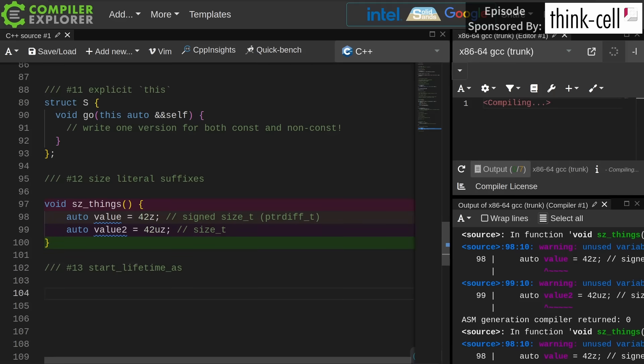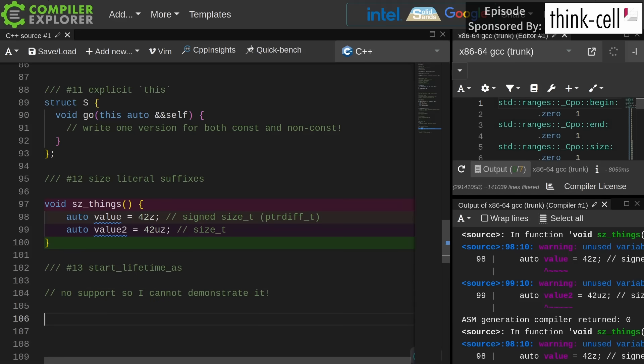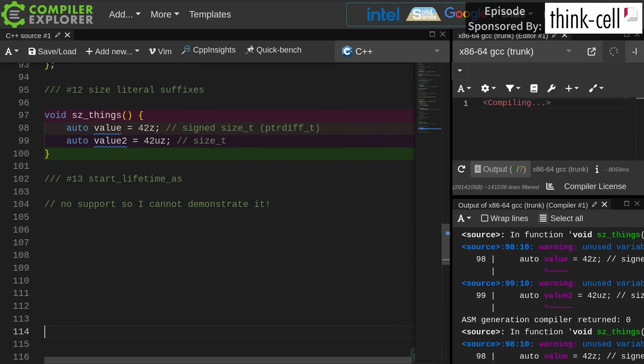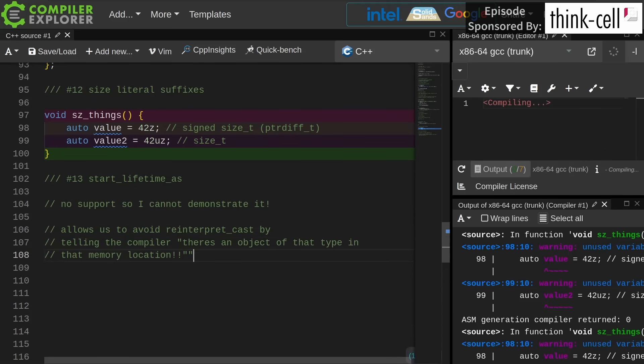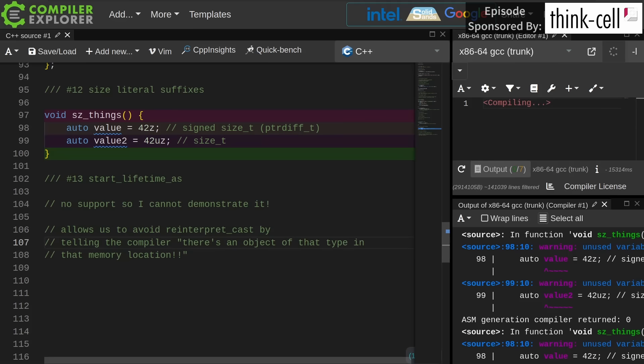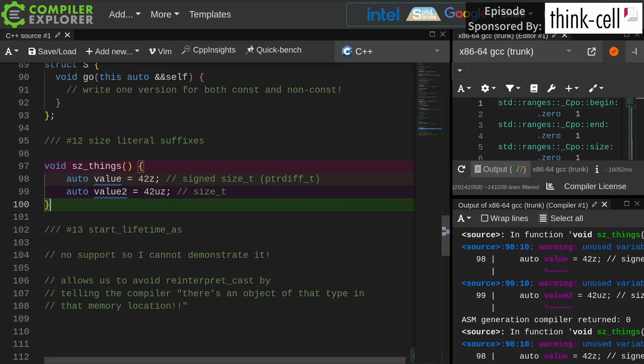The thirteenth and final one is Start Lifetime As. No compilers support this yet, so I can't demonstrate it, but the key thing is that it finally fixes the problem of reinterpret cast. It lets us tell the compiler there's an object of a particular type at a particular location in memory, and we're going to reuse that object. We say that pointer is now a pointer of a certain type, because you can't just reinterpret cast an object to a new type—that is undefined behavior. This solves the undefined behavior aspect of that.